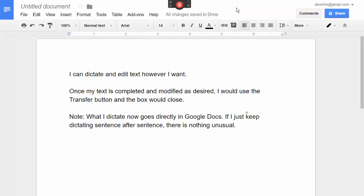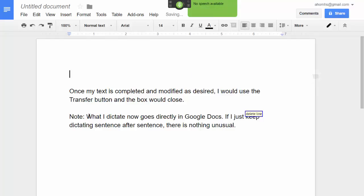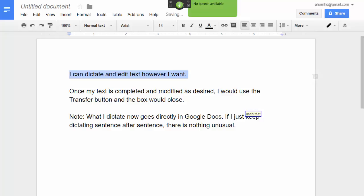Let's see a few of the commands that do work everywhere: 'Go to Top, Delete Line, Undo that.' Microphone off.